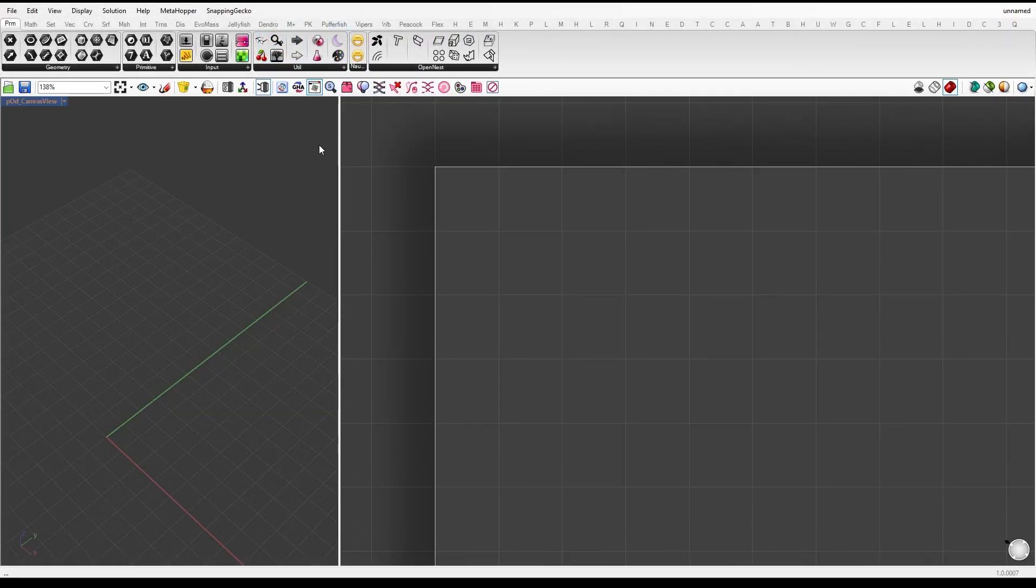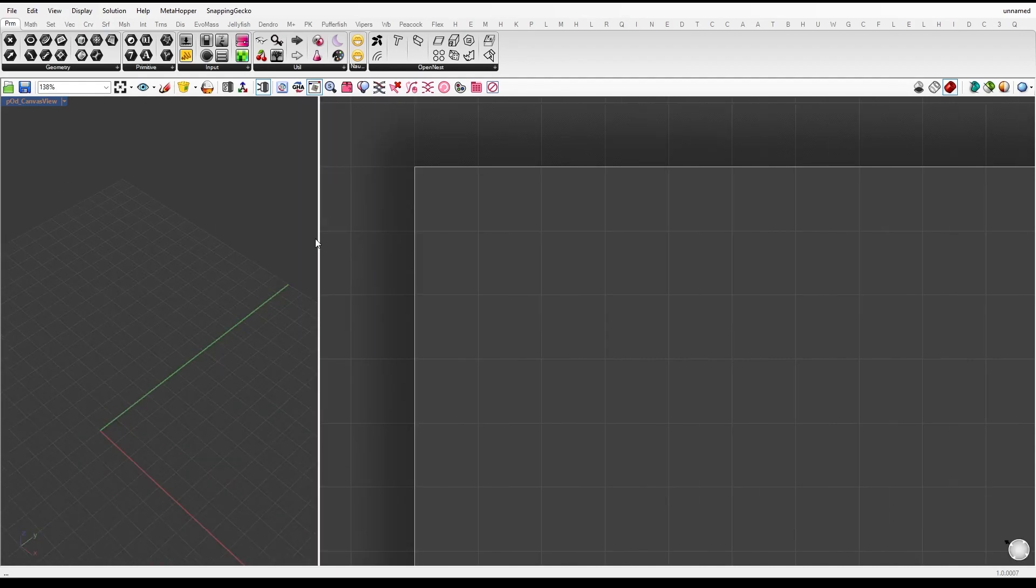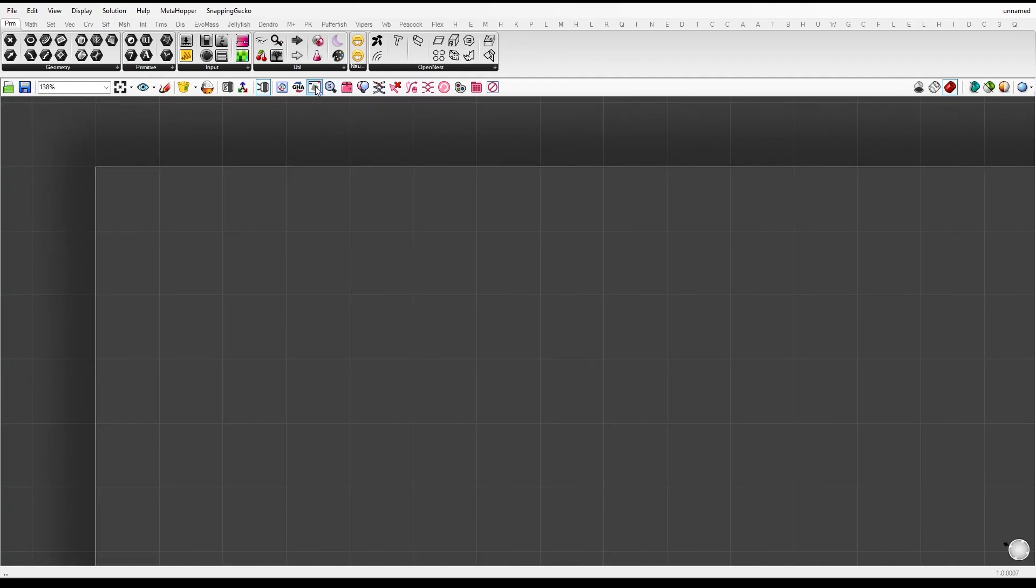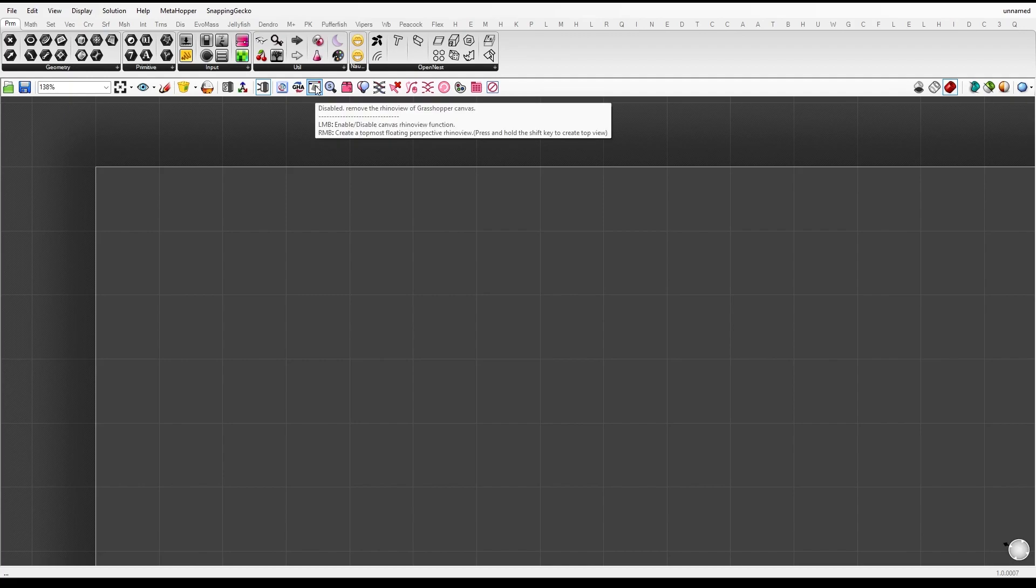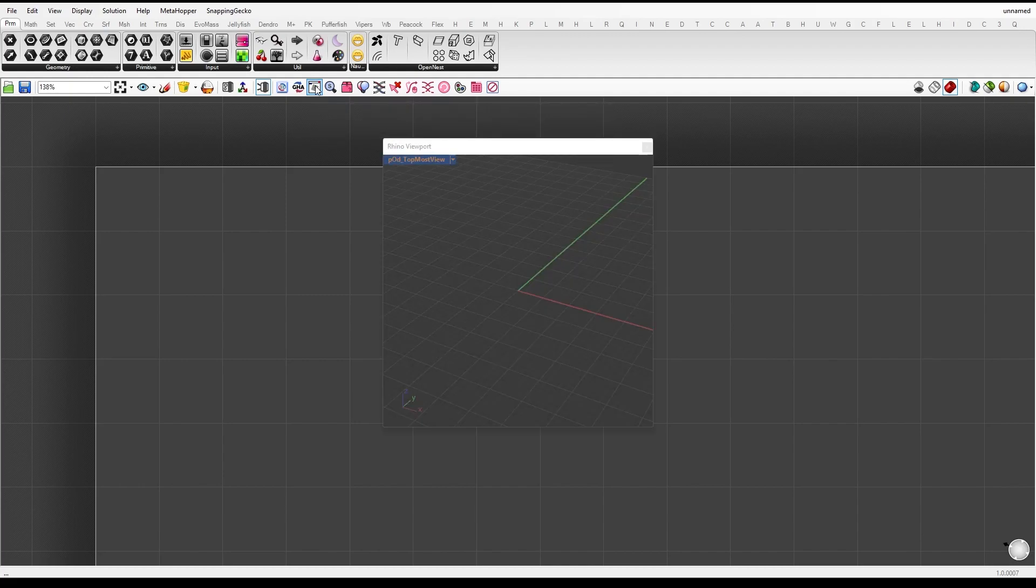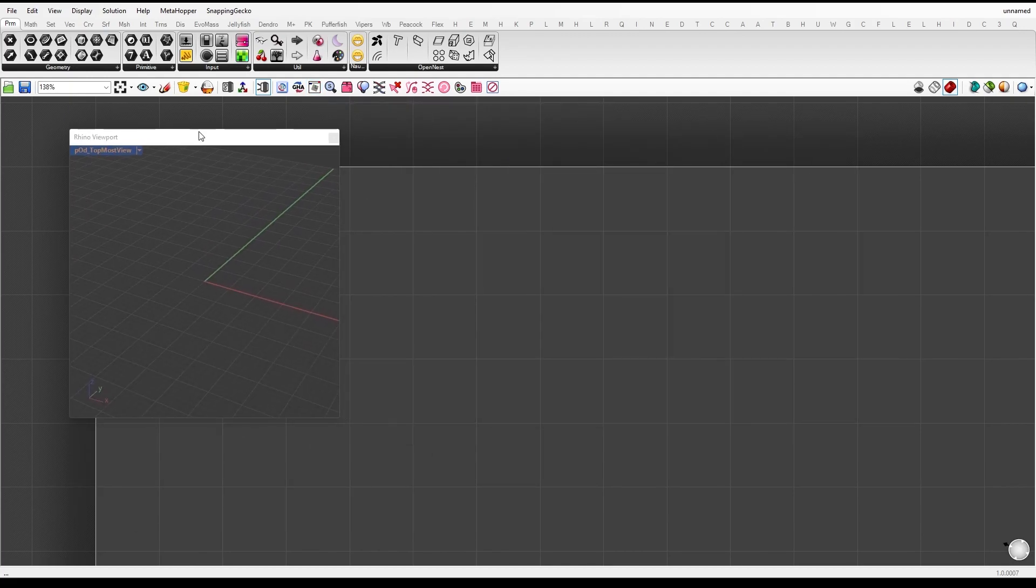The first button allows you to float the Rhino viewport over Grasshopper, which can be activated by clicking using the right mouse button or left mouse button. This is extremely helpful in freeing up more canvas space.